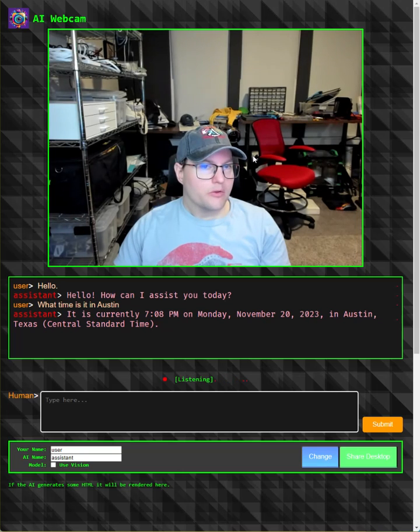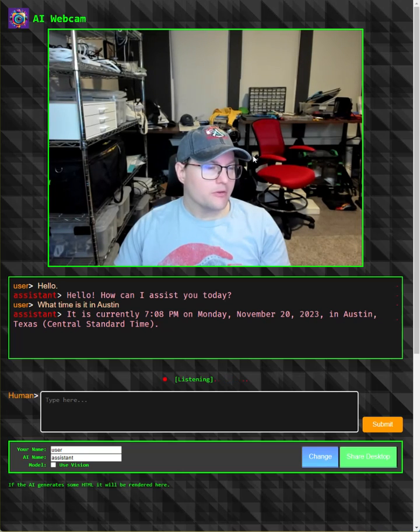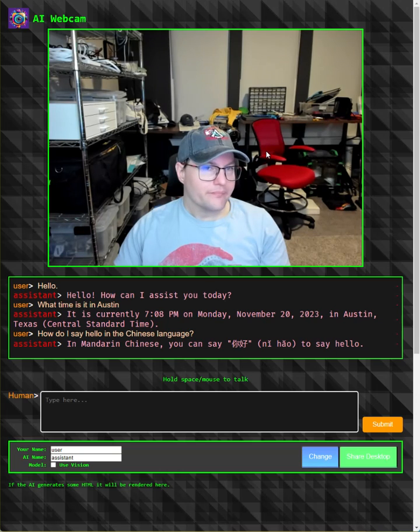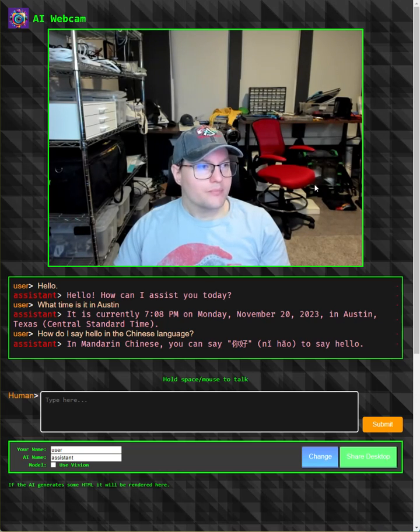How do I say hello in the Chinese language? In Mandarin Chinese, you can say 'ni hao' to say hello.